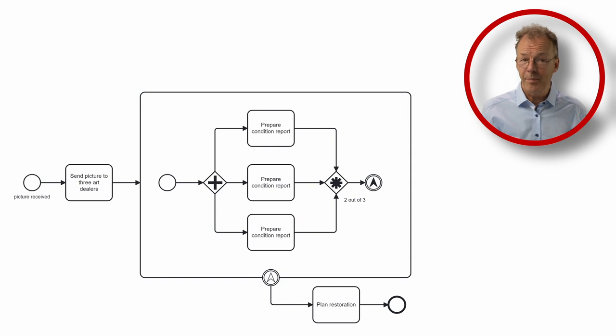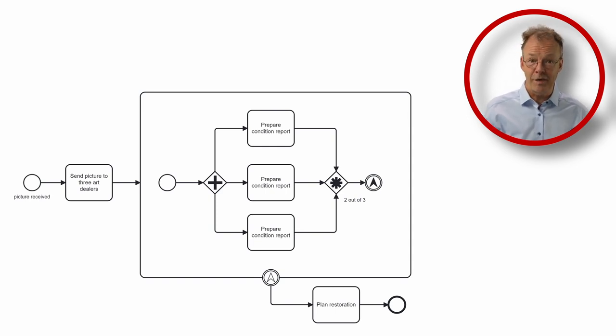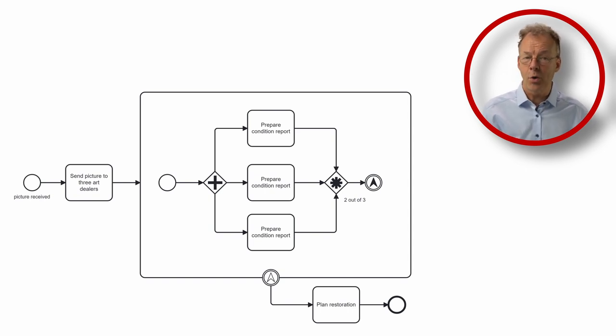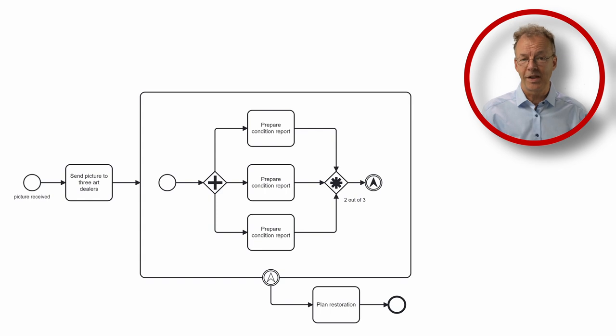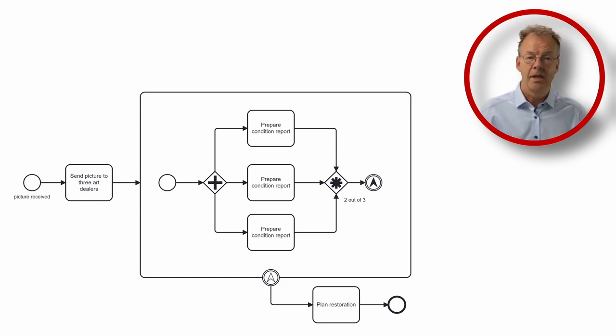According to the BPMN 2.0 specification, we can define an expression called activation condition that specifies that we want 2 out of 3 tokens before we activate the complex gateway. This would do exactly what we need here.